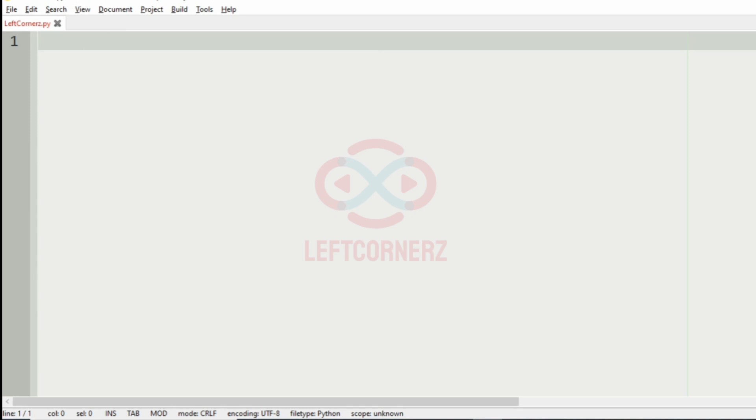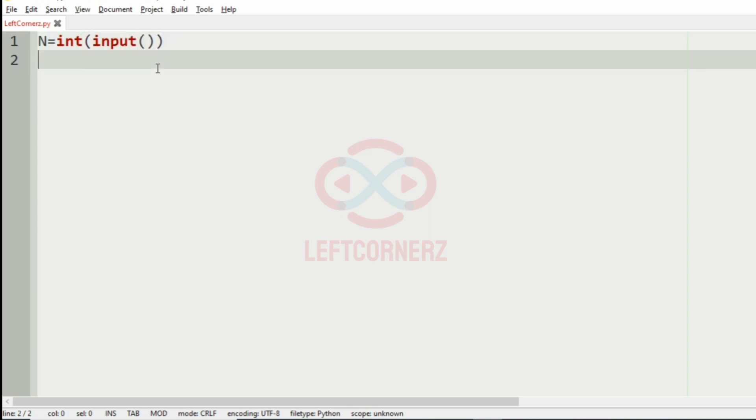Let us implement our program. First we will get the integer N as our input. Then we will assign an array called Fibonacci array. Initially it will be 0, 1.